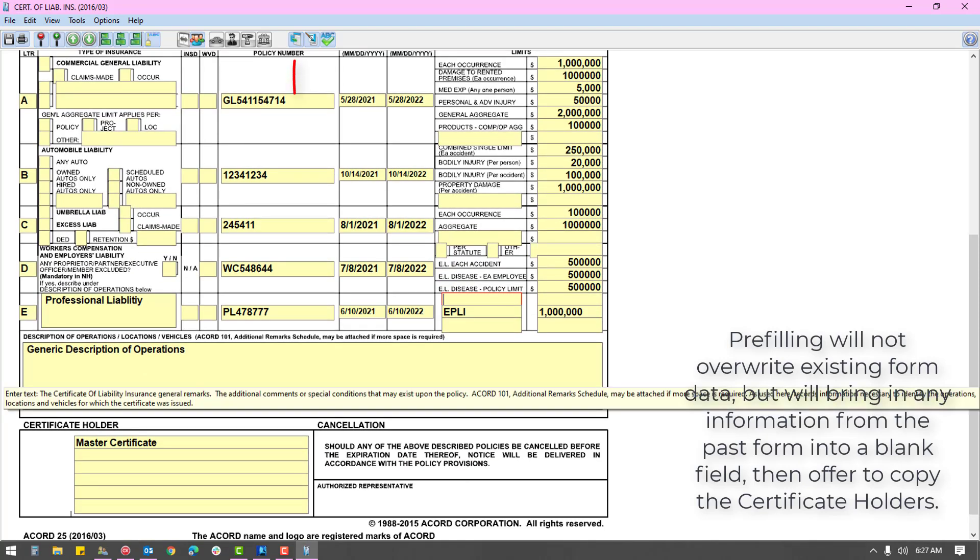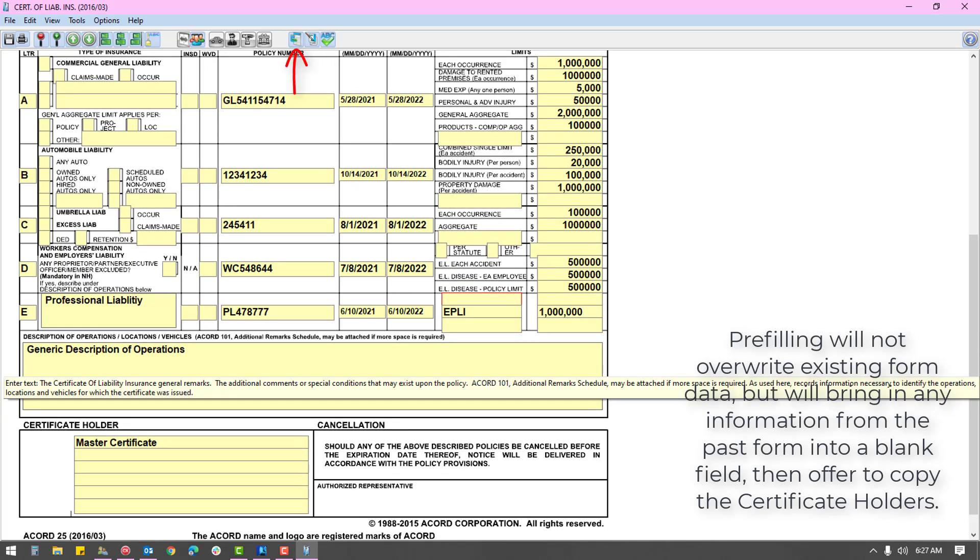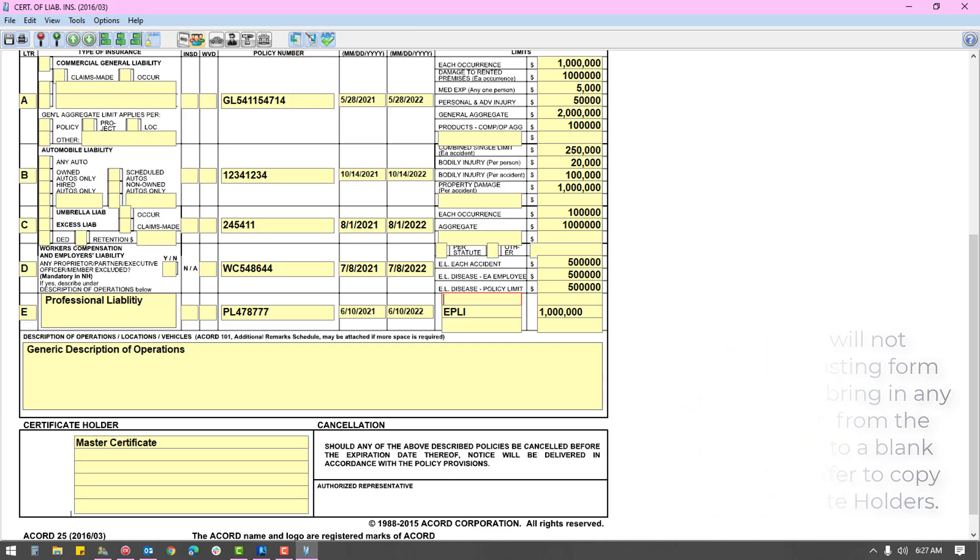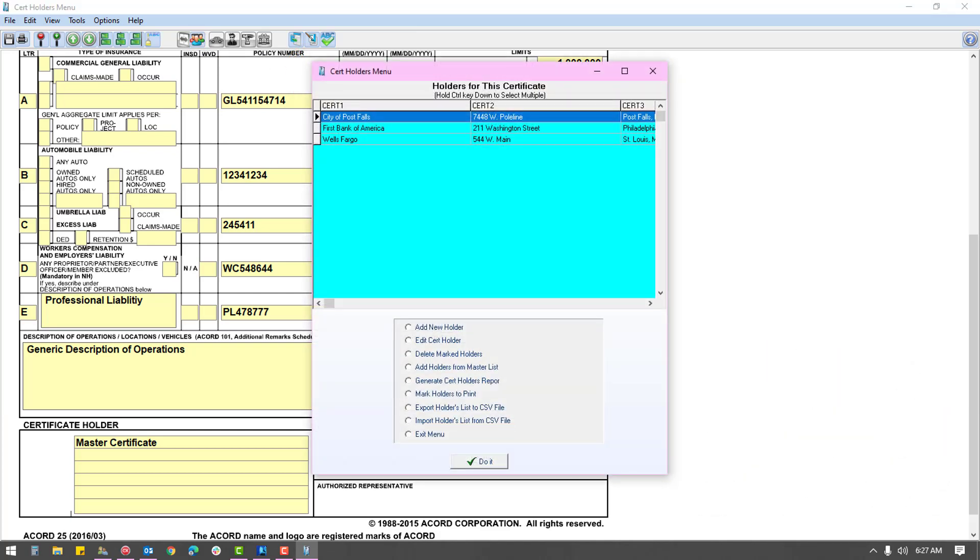If you had a certificate last term, you can pre-fill the form from another to bring in the existing holder list.